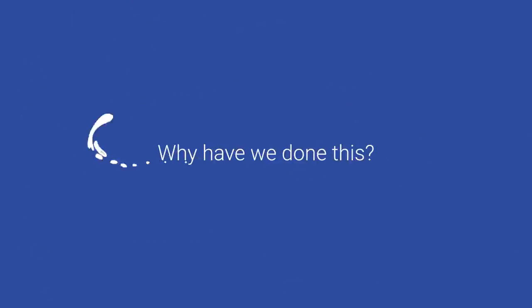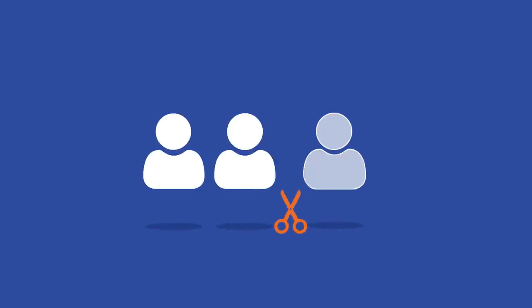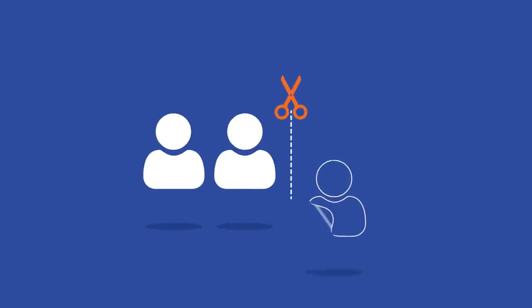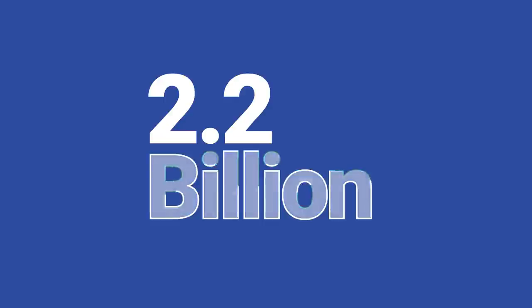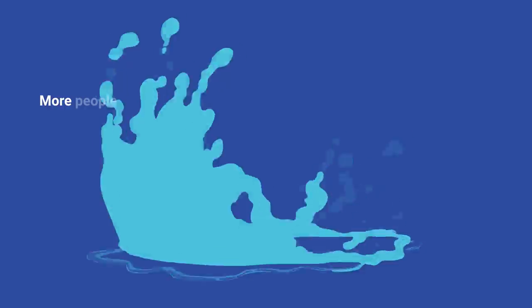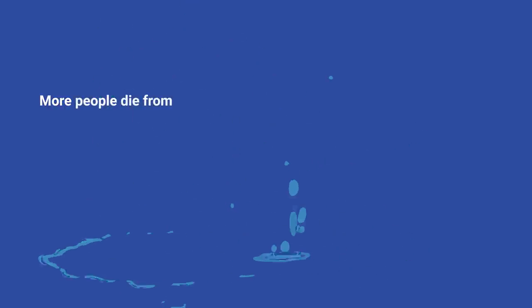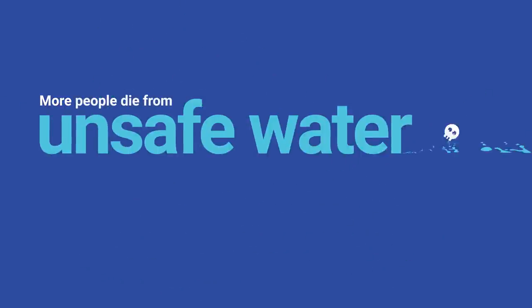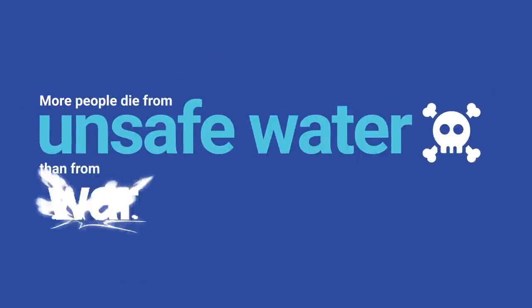Why have we done this? According to the World Health Organization, one in three people globally do not have access to safe drinking water. 2.2 billion people lack access to clean and safe drinking water. More people die from unsafe water than from war.